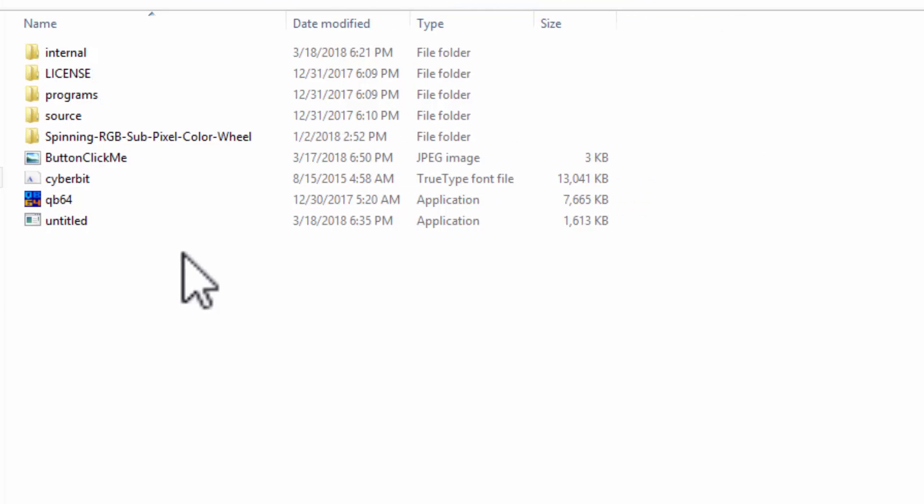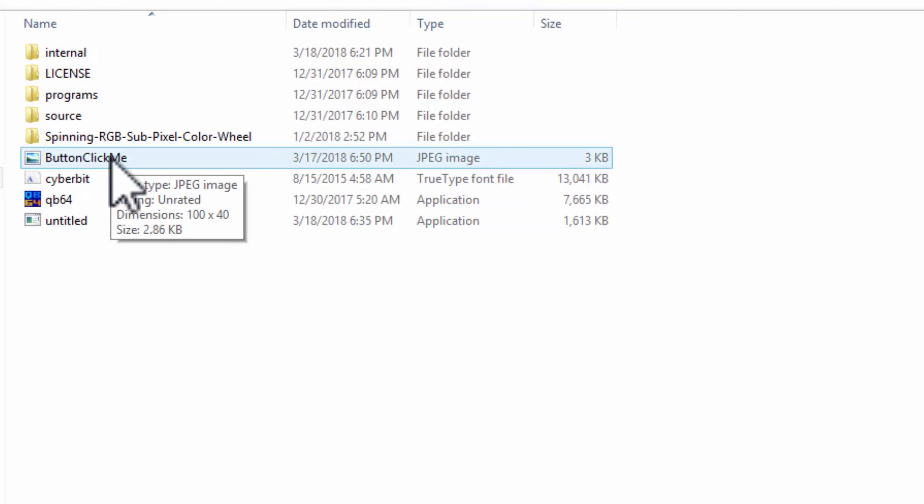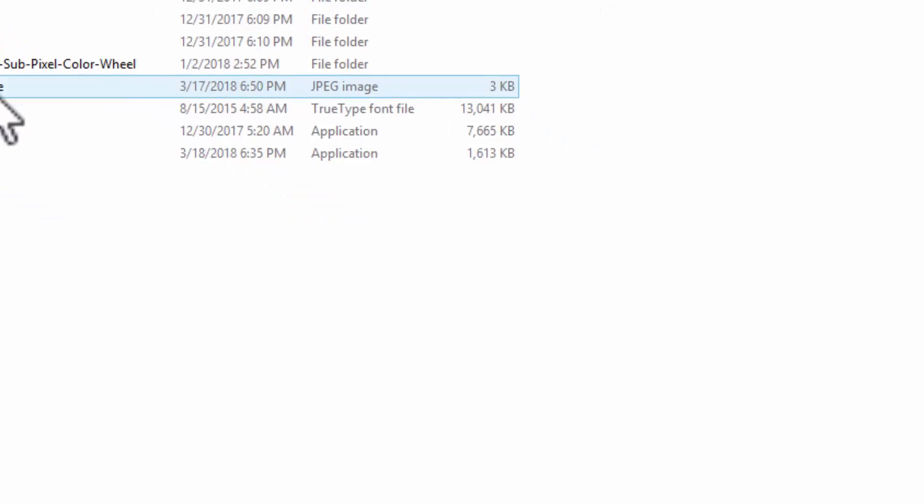Inside of the QB64 folder, we have ButtonClickMe.JPEG. All it is is a graphic with a white background and ClickMe written in the middle.